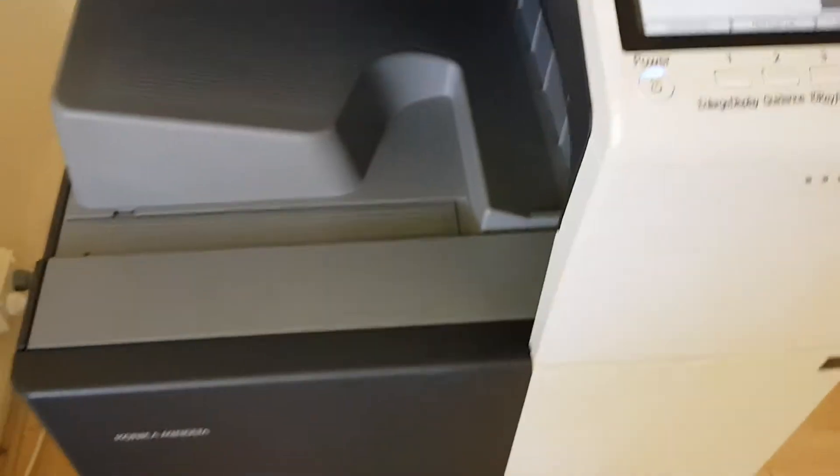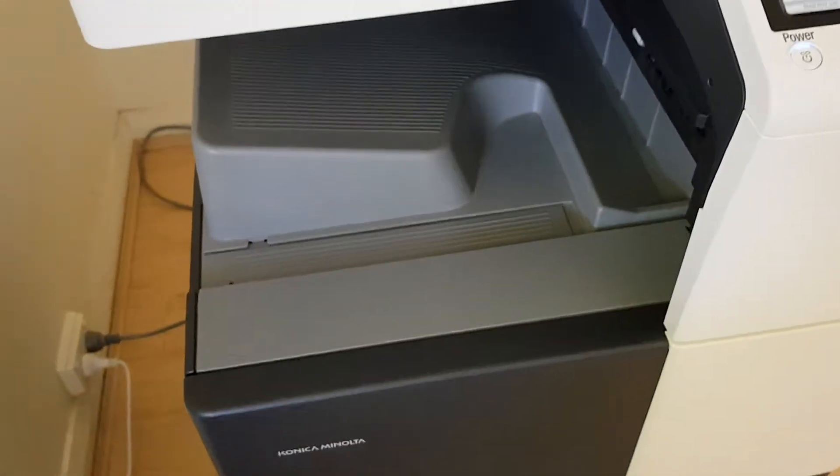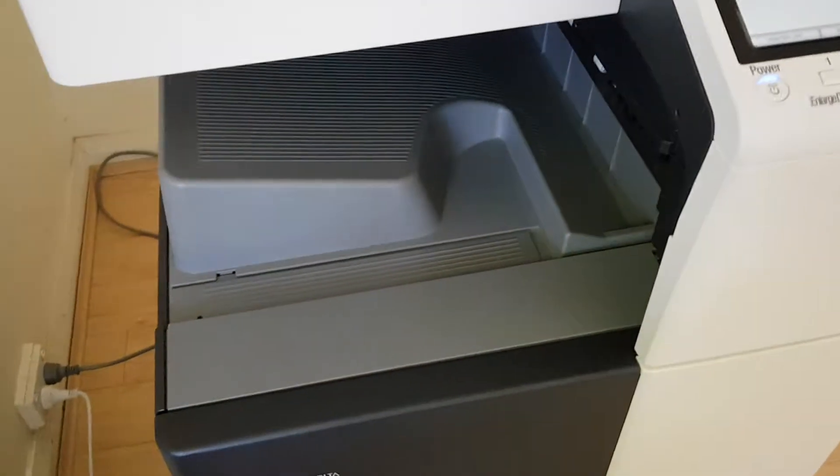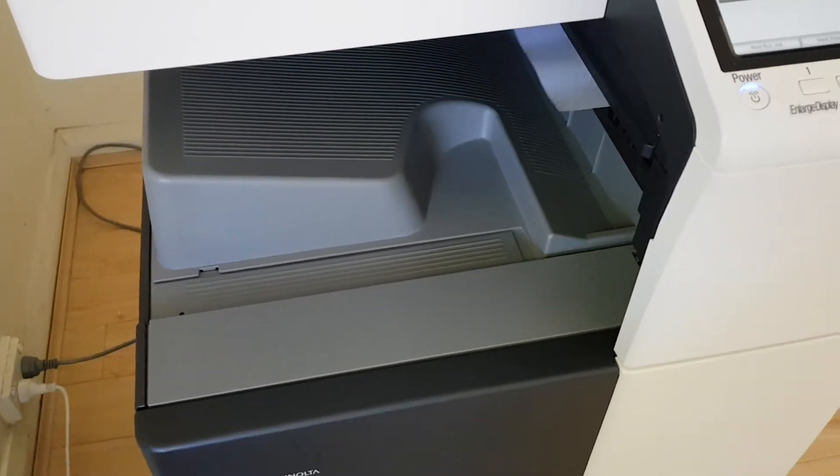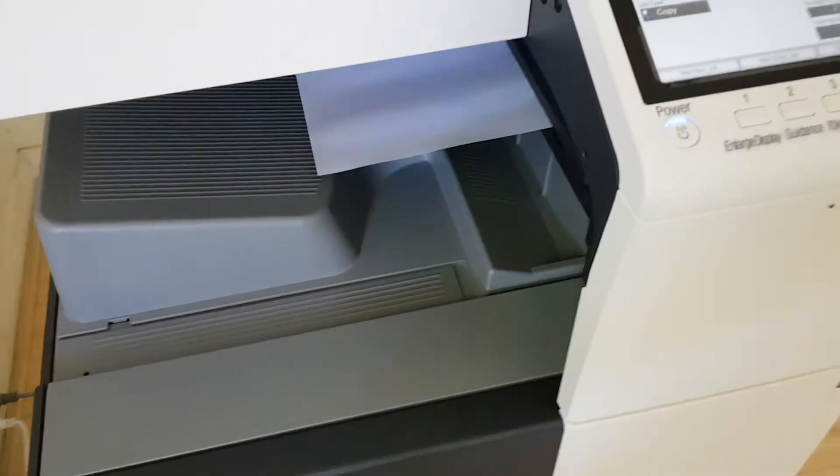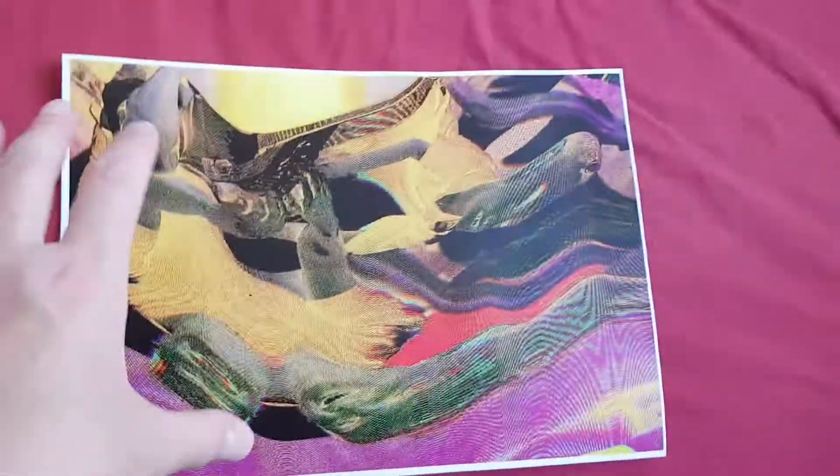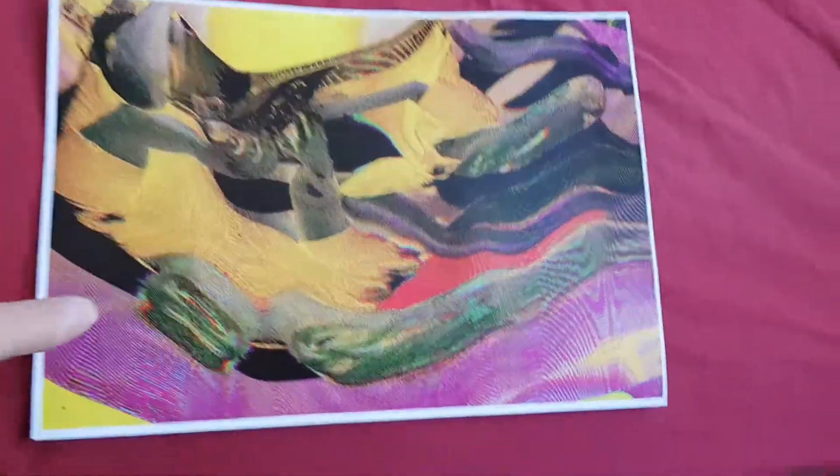Stupid Konica Minolta design, indeed. So let's see how this one comes out. Yeah, that looks quite nice. And yeah, nice and hot.